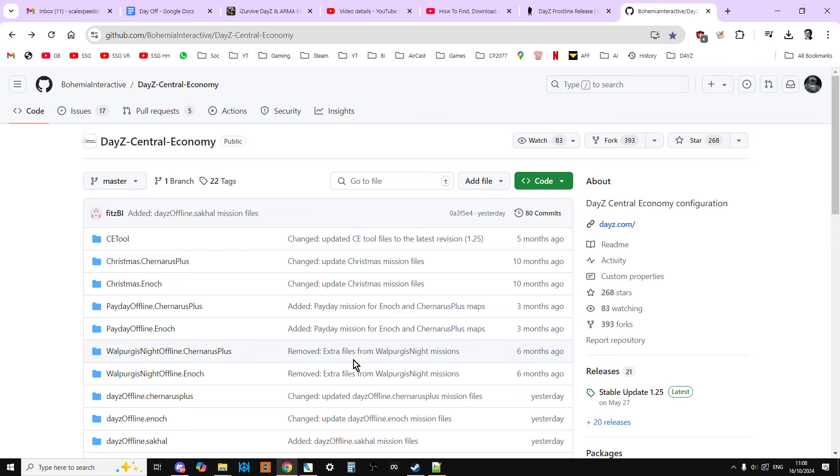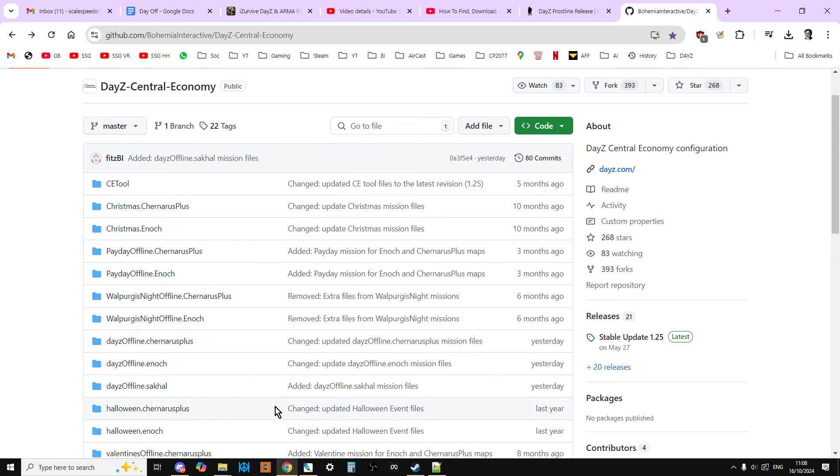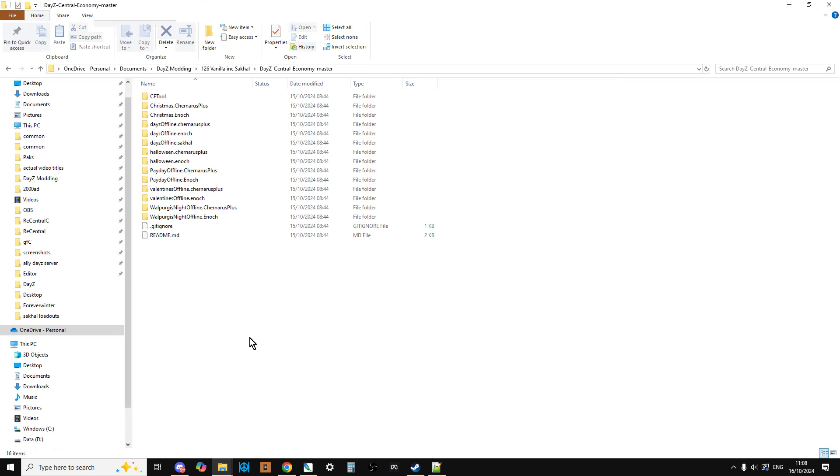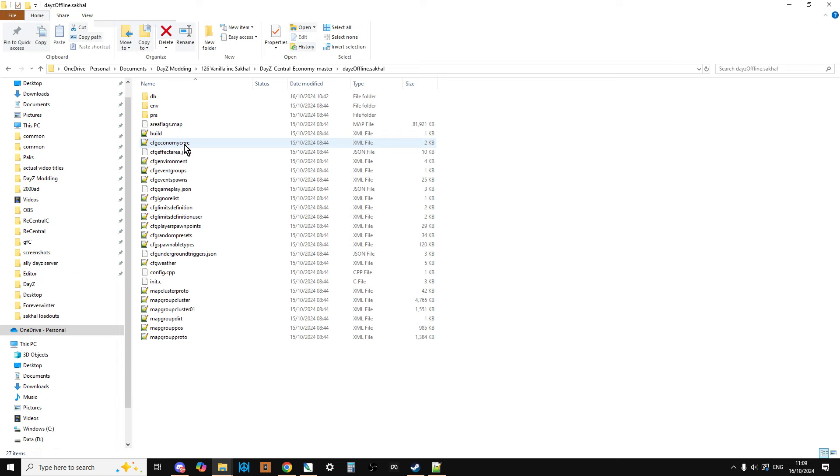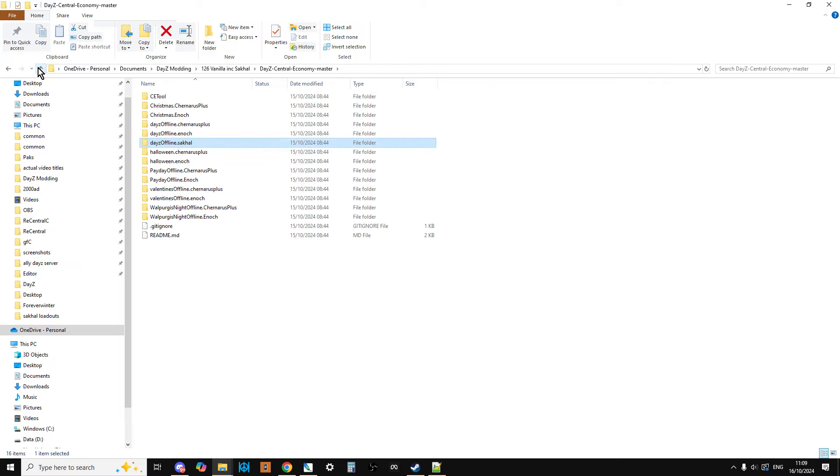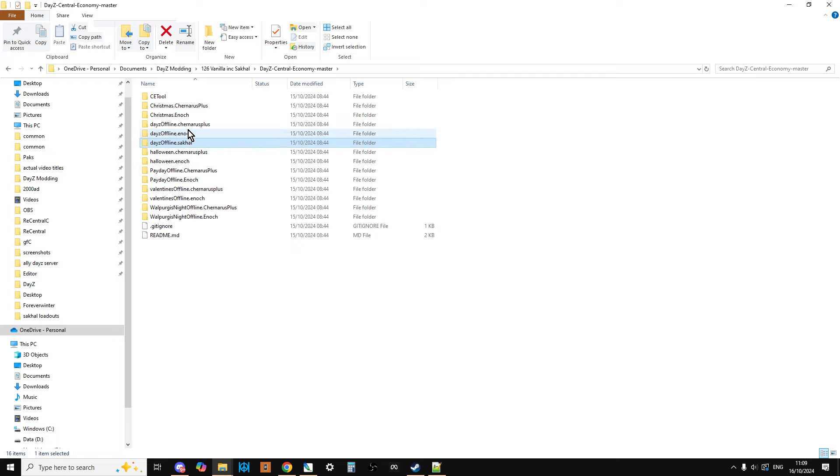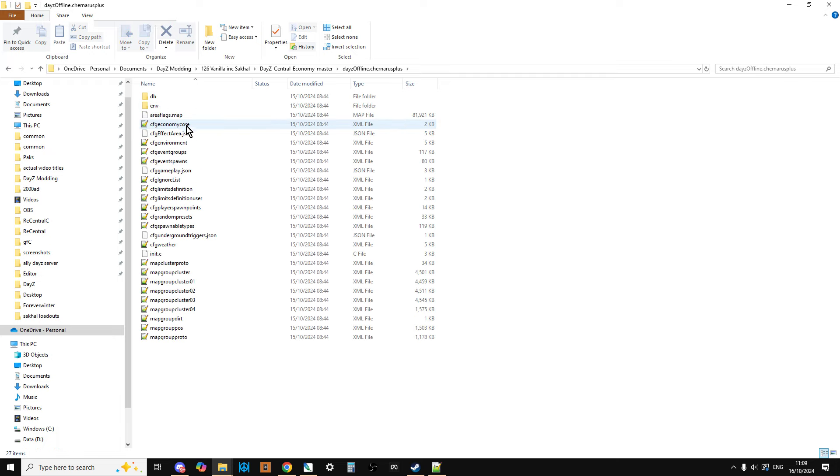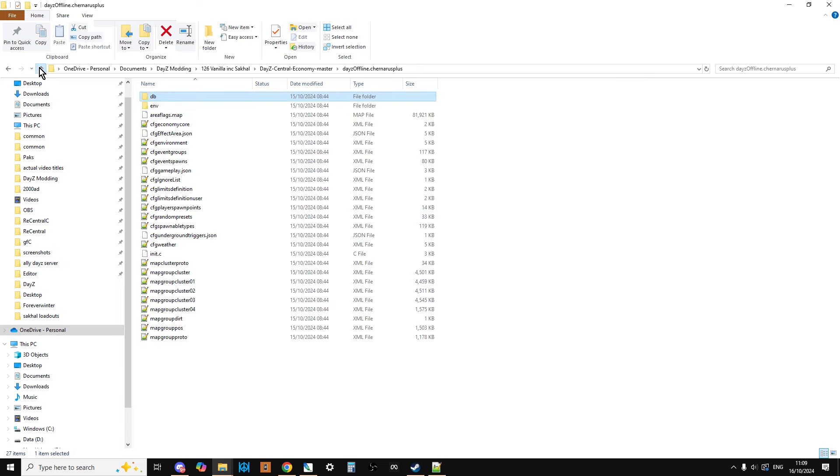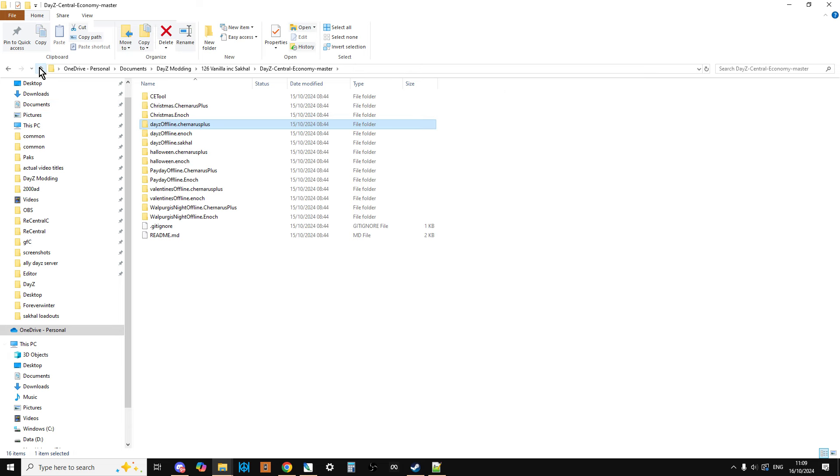Now, there is one error that I know about so far in terms of the files themselves and that is it appears that the SACAL mission file, so dayzoffline.sacal, if you go into the DB folder, it won't have the messages file. So what you'll have to do is just go to dayzoffline.enoch or dayzoffline.chernarus plus, go into DB, copy the messages and then put them in.